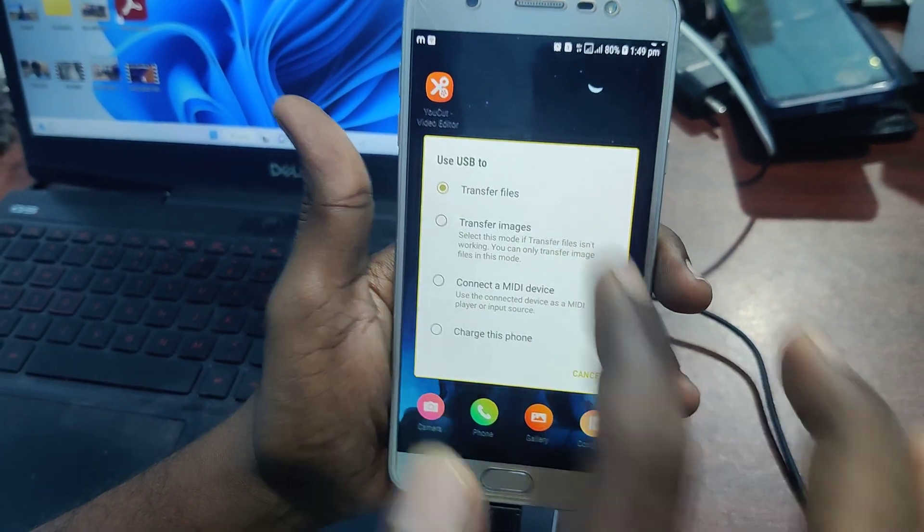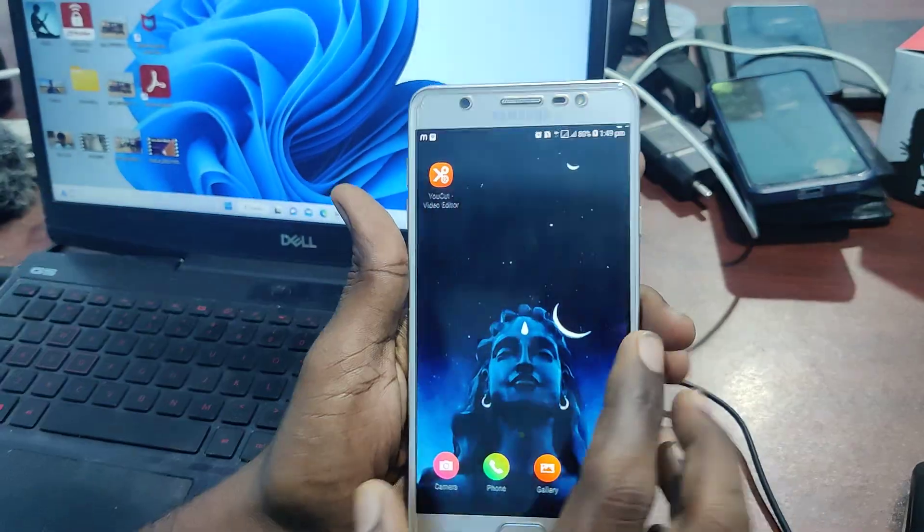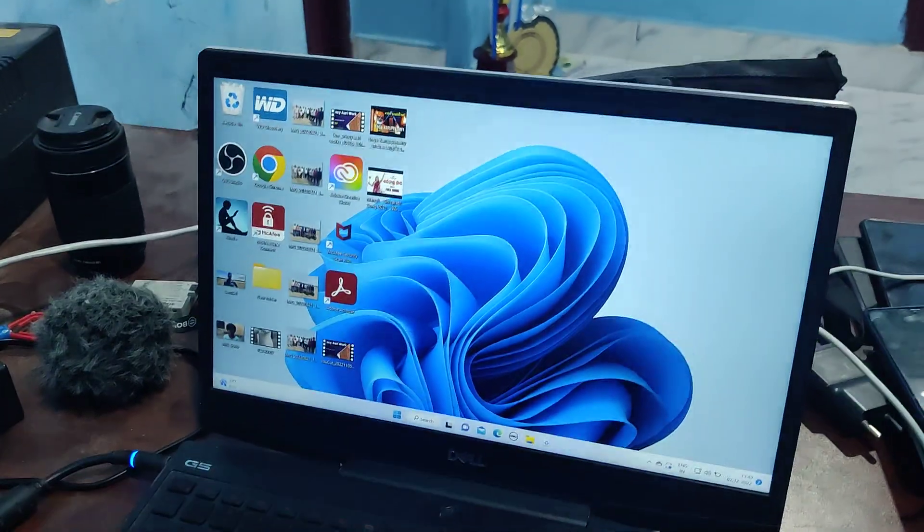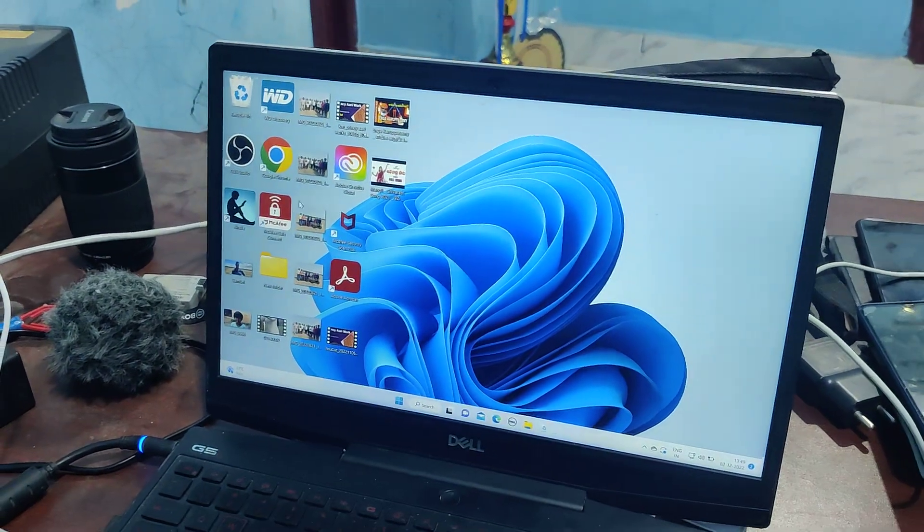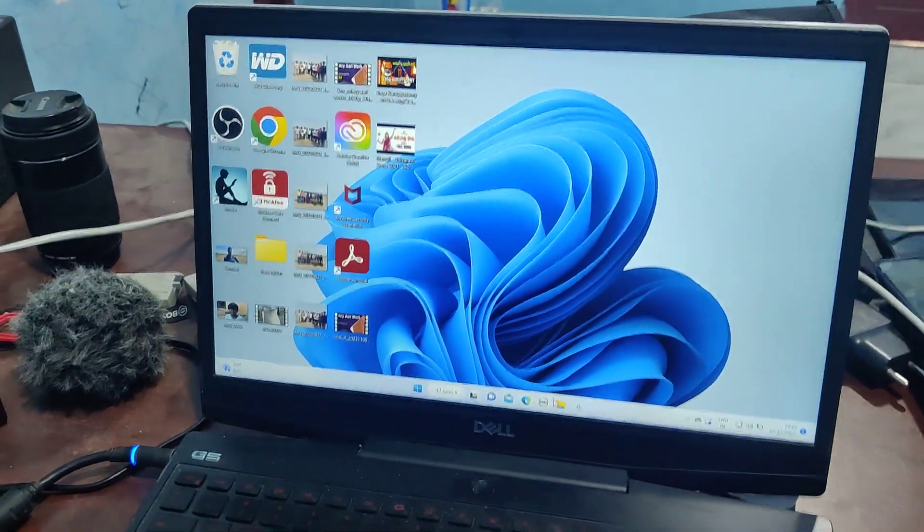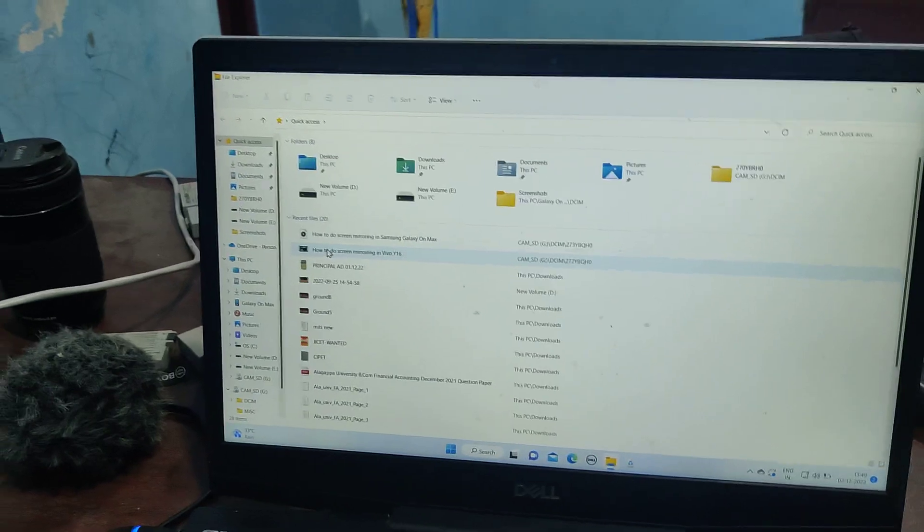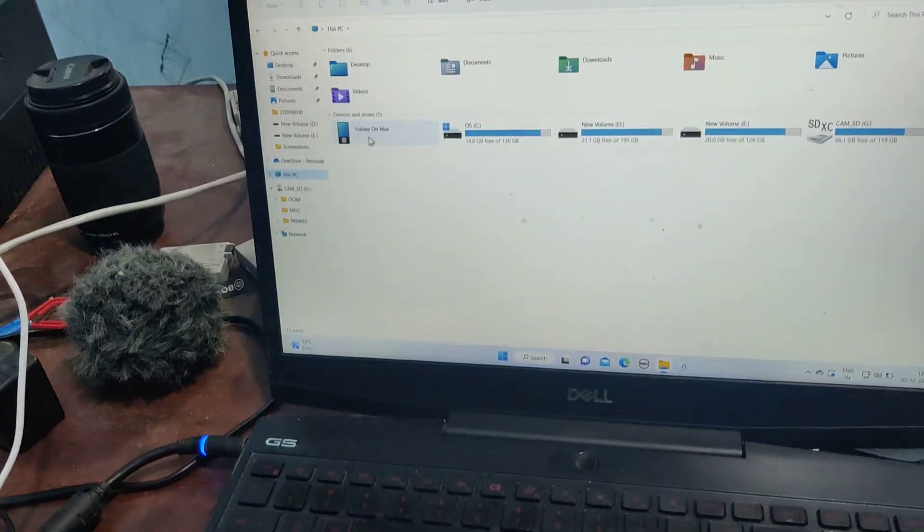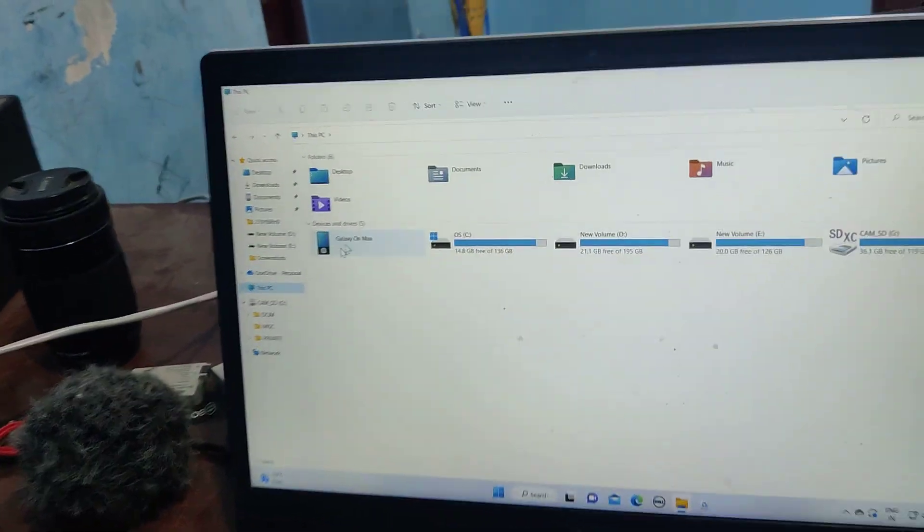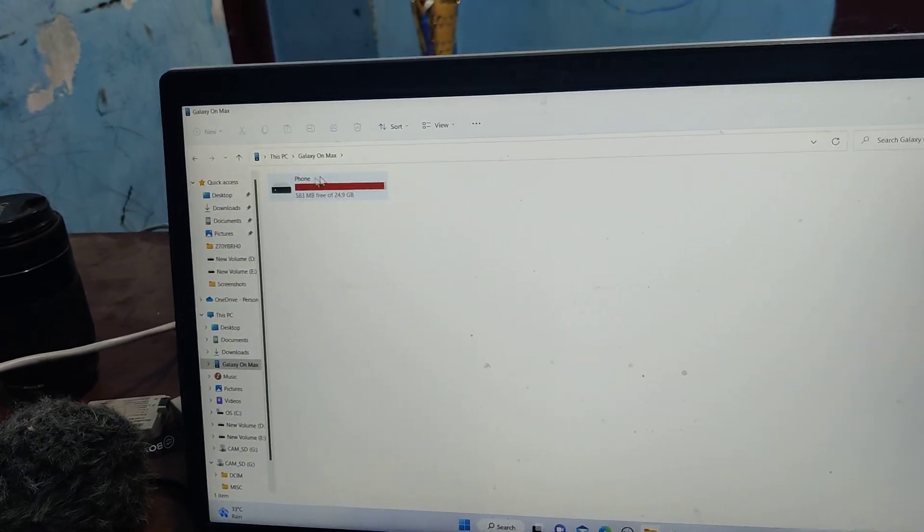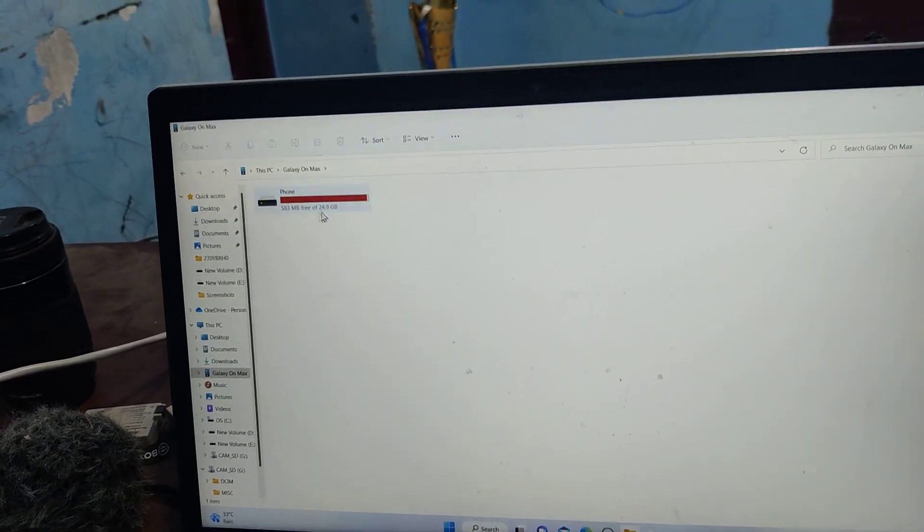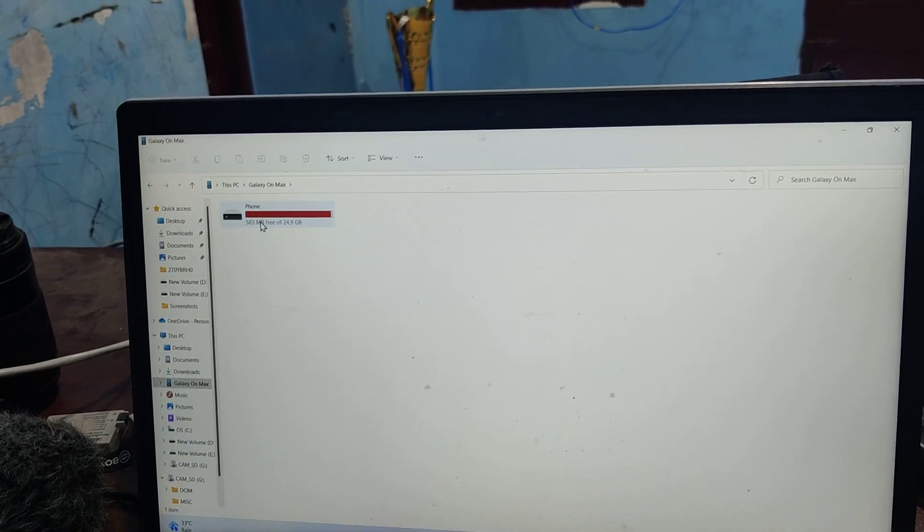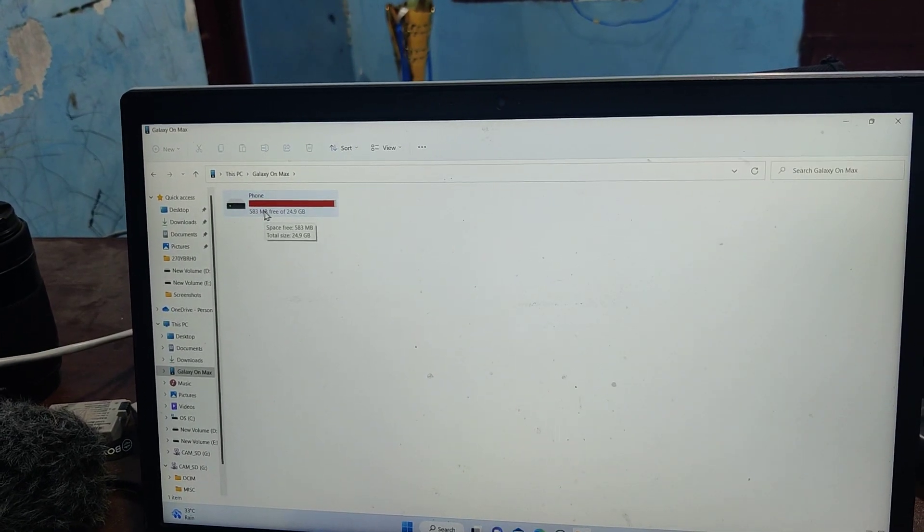Then go to your laptop or PC and open This PC, and you will find your phone here, Galaxy On Max. Just click on it and this is phone memory.